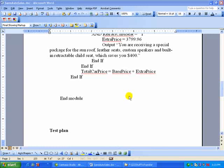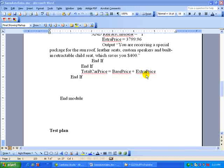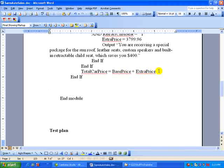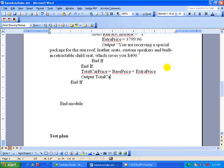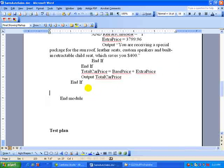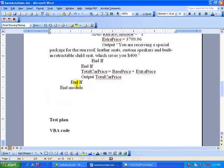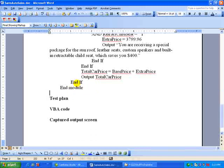But we still need to output the total price. So we've calculated it up here, but now we need to come in and say output total car price. Okay, and then there's the end of the module. Okay, we're done with the pseudocode.